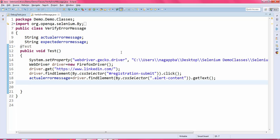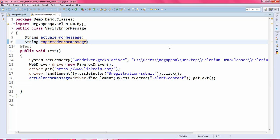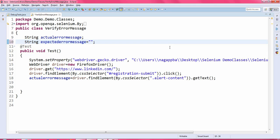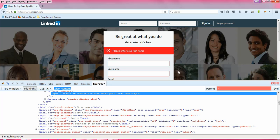This statement reads the error message, which is 'Please enter your first name'. After that you should have the expected error message — this is the value you are expecting to see in the application.